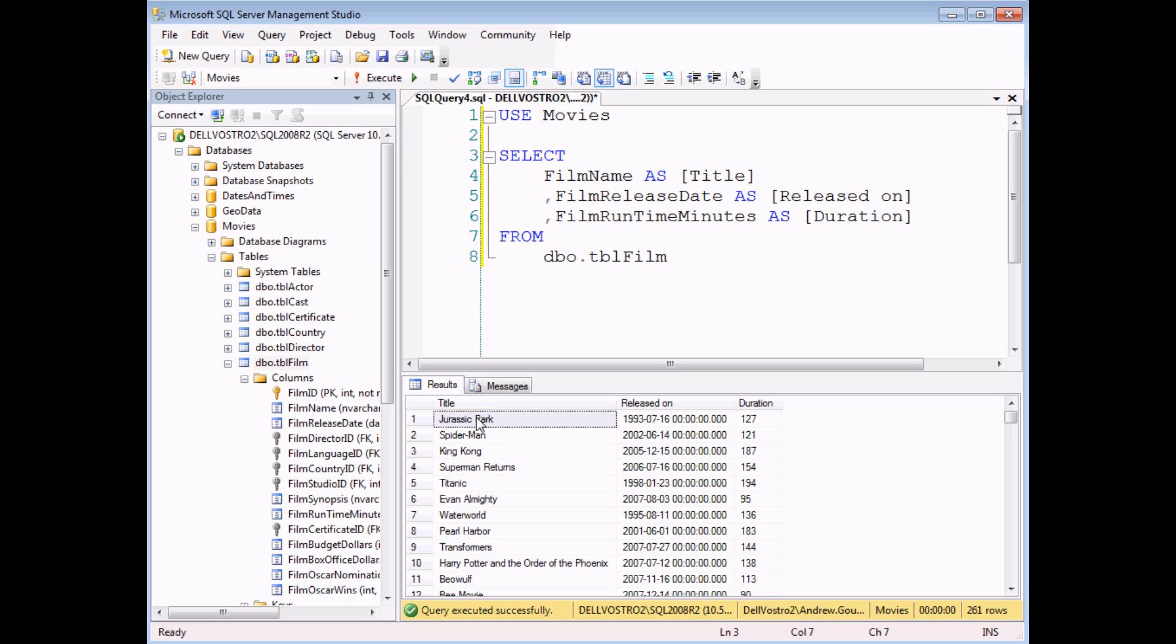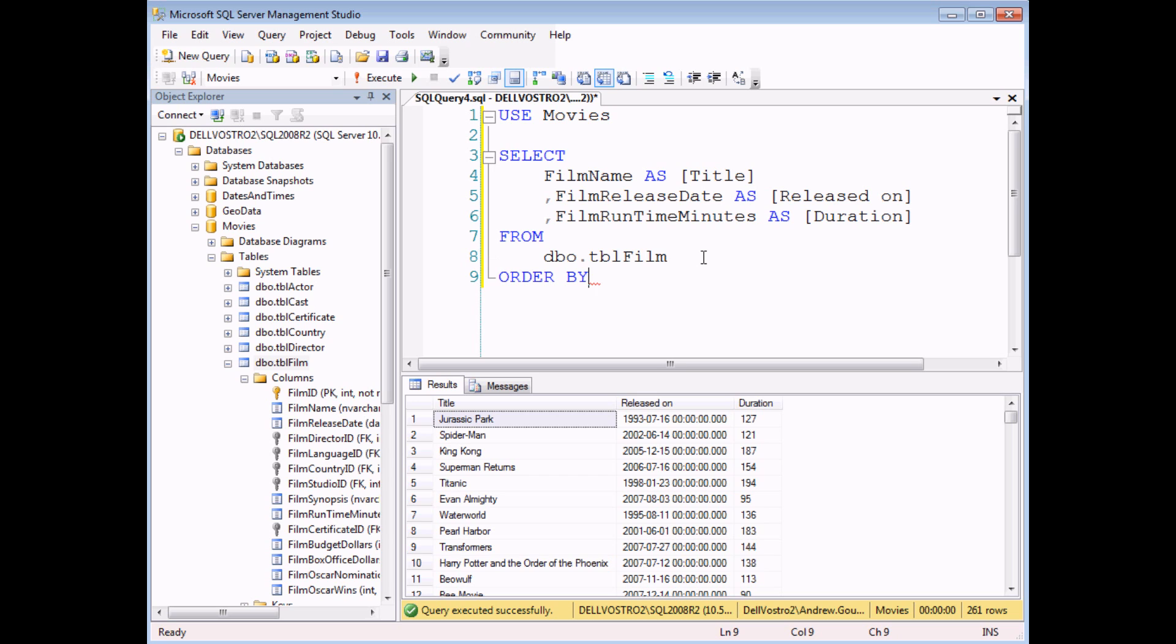Having executed the query already, I can see that the results appear in apparently no particular order at all. They've actually appeared in the order that the films were added to the database. So I'd like to change that. There are several more useful ways I can view that data. So to do that, I'm going to add the order by clause to my query.